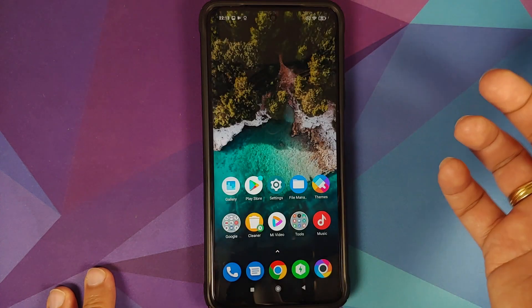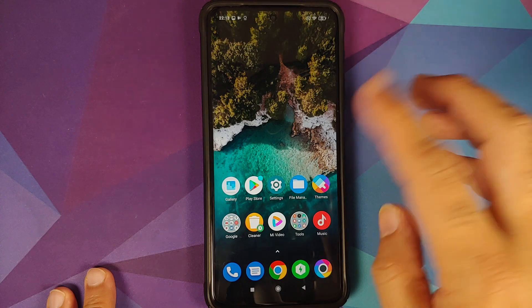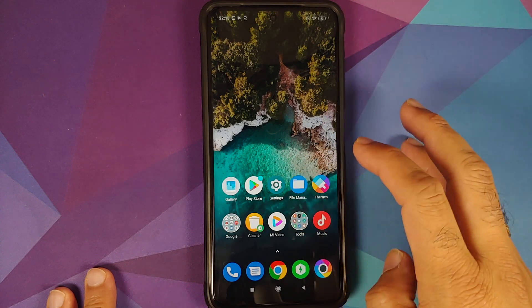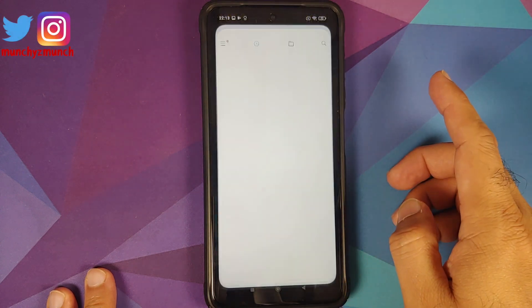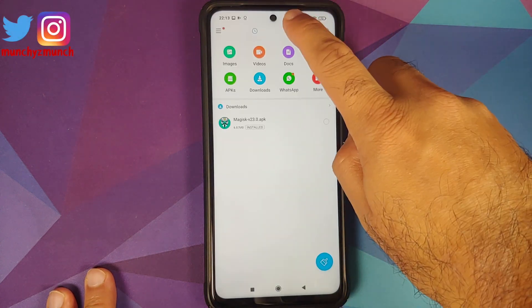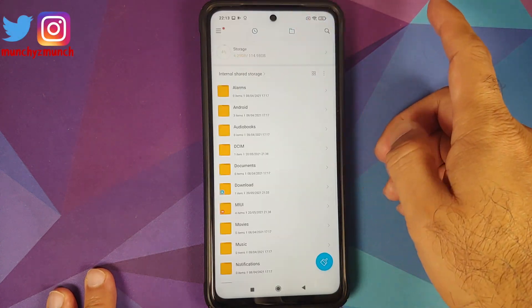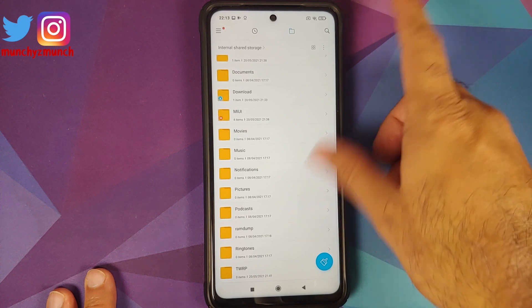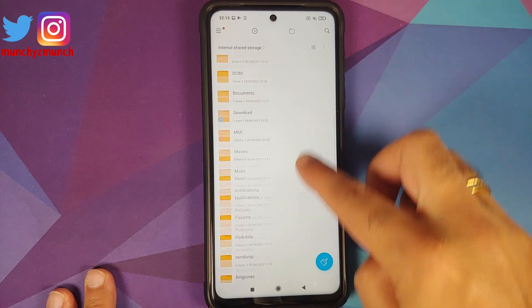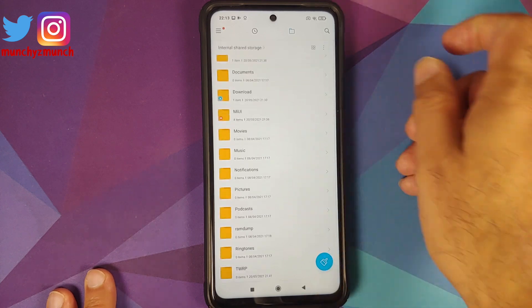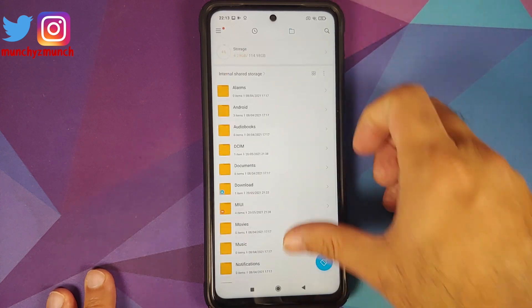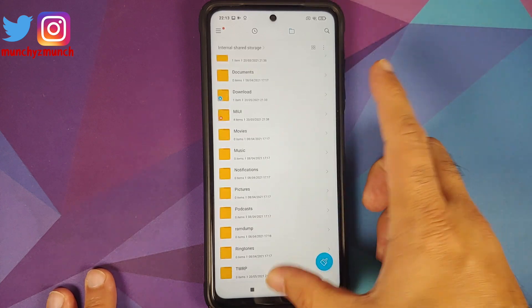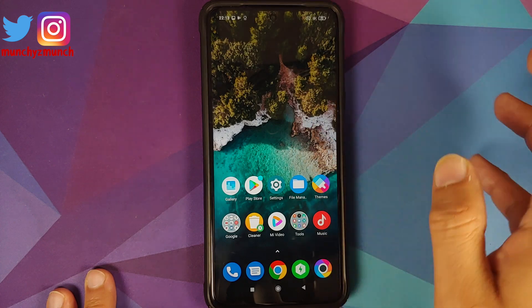Next, tap the Home button and open the file manager application. Change the view — as you can see, there is nothing related to persist here right now.